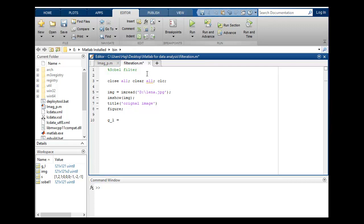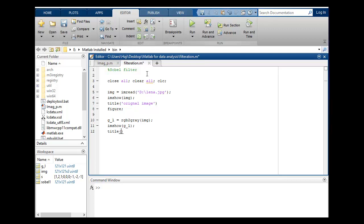So I will write rgb2gray and I will put my original image. I also want to show this. So g_l, this is my gray level image and title is gray level image.